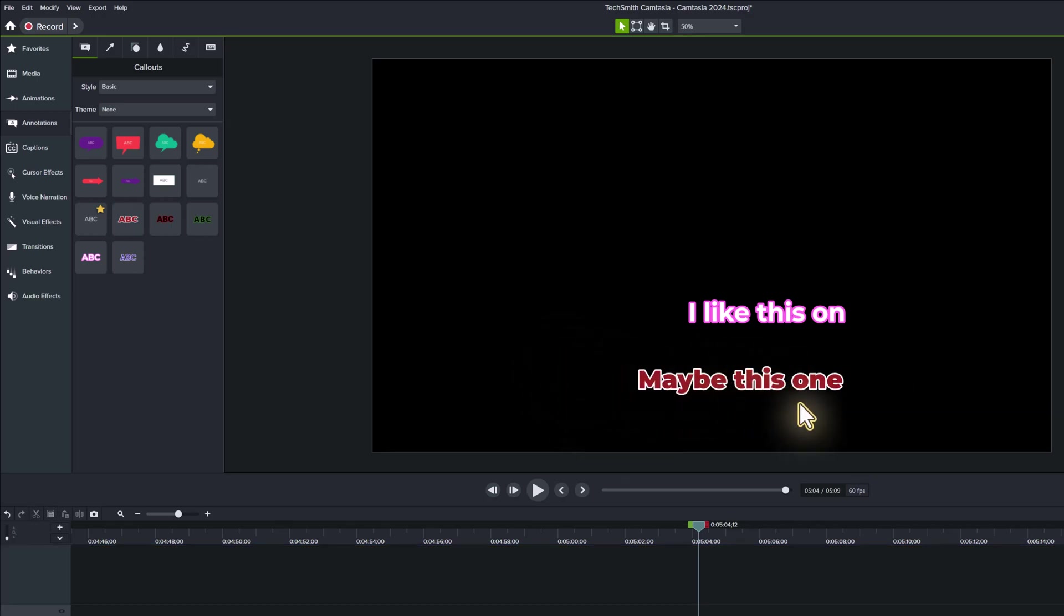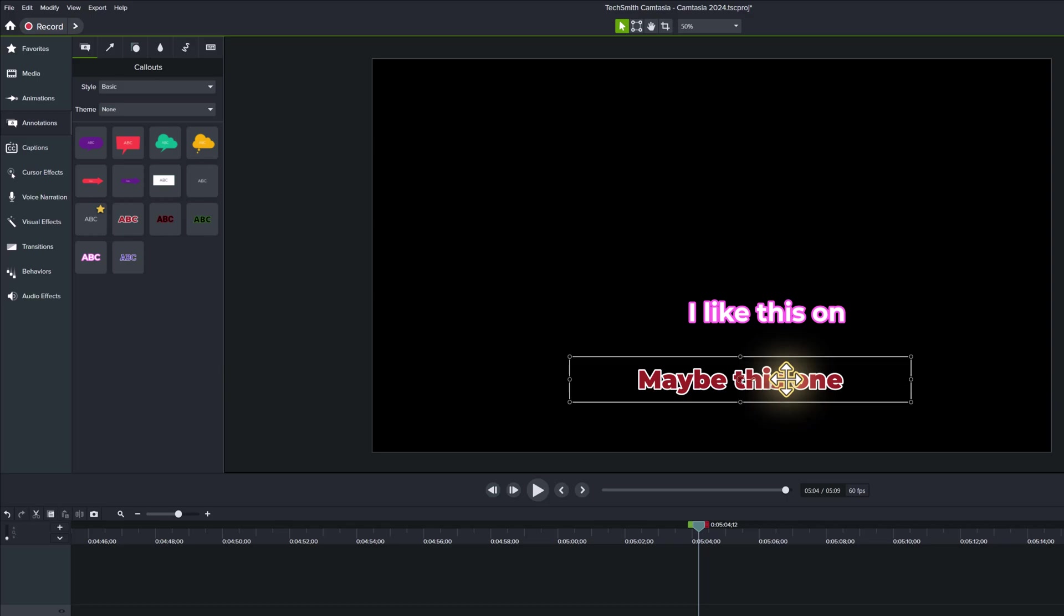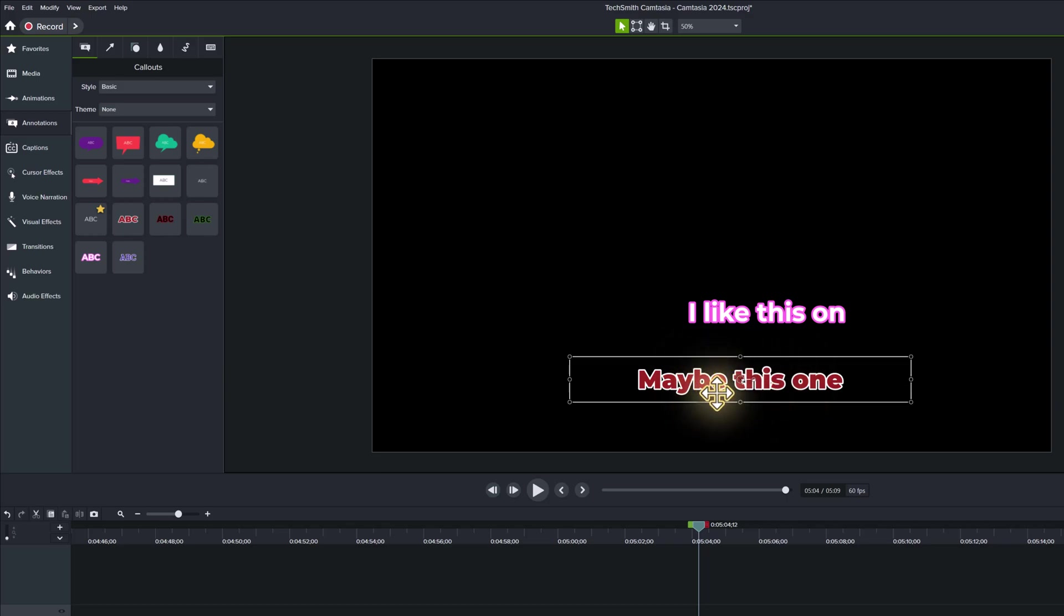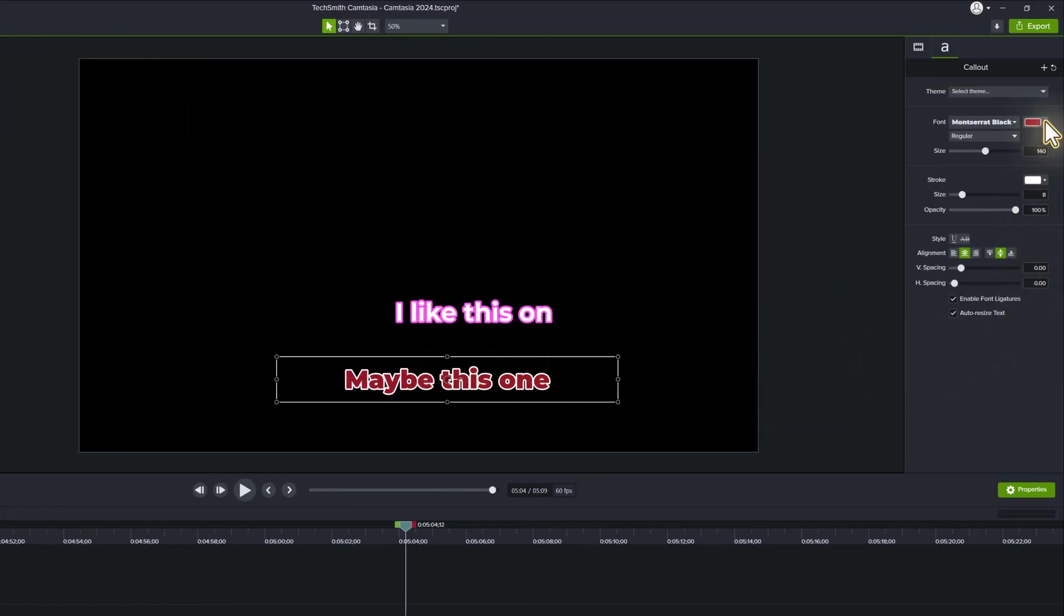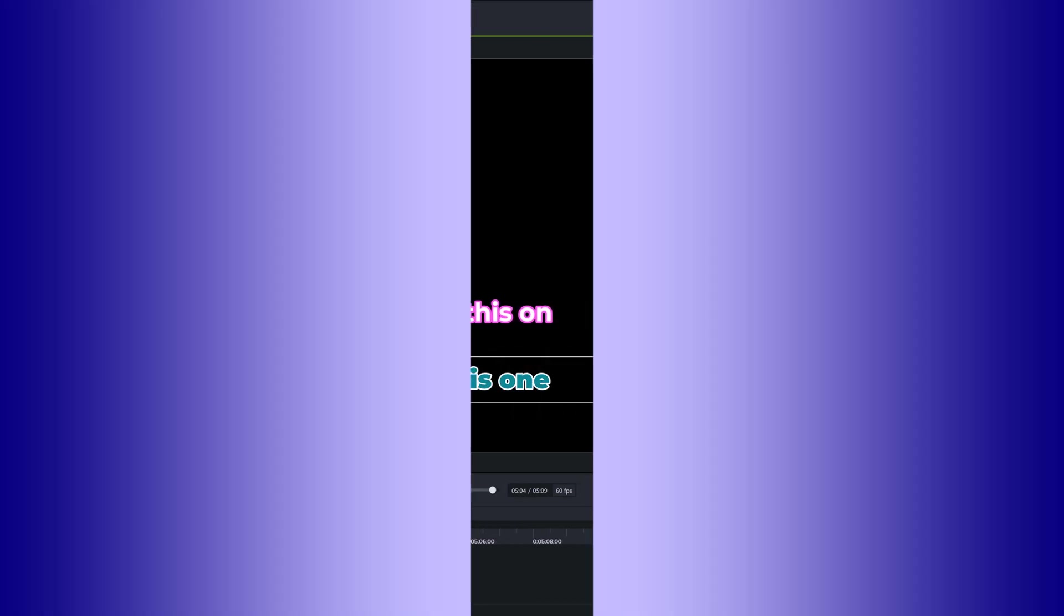And even if it's not exactly right, like maybe you like the shape of these letters but you don't necessarily like the dark red, you can always go in and change it to another color.